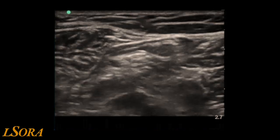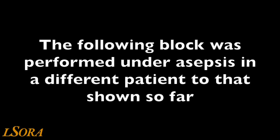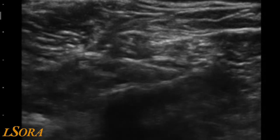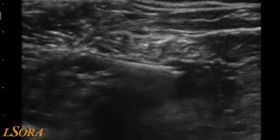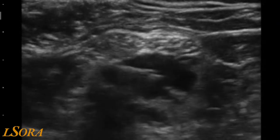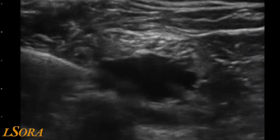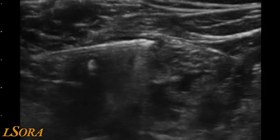Care should be taken with in-plane needling to avoid the popliteal vein, which lies below the neural structures. In an ideal situation, injection below the paraneural sheath would cause local anaesthetic to spread within the paraneural sheath, identifying the two components of the sciatic nerve as separate entities. In this video, you can see the needle being inserted in-plane from the lateral aspect of the thigh. It approaches the common fibular and tibial nerve and injects local anaesthetic below the paraneural sheath. The local anaesthetic distension allows you to clearly visualise the two structures of the sciatic nerve.